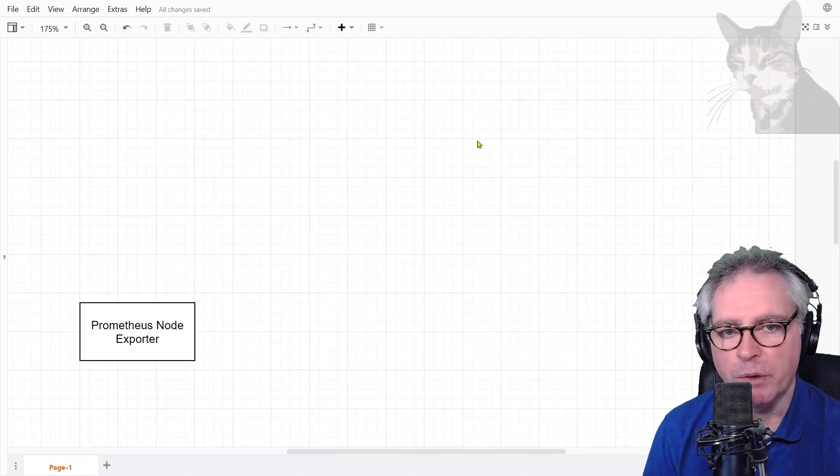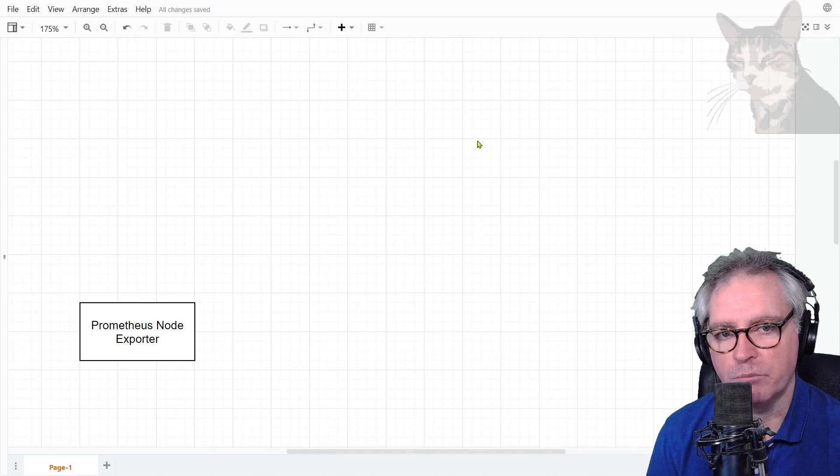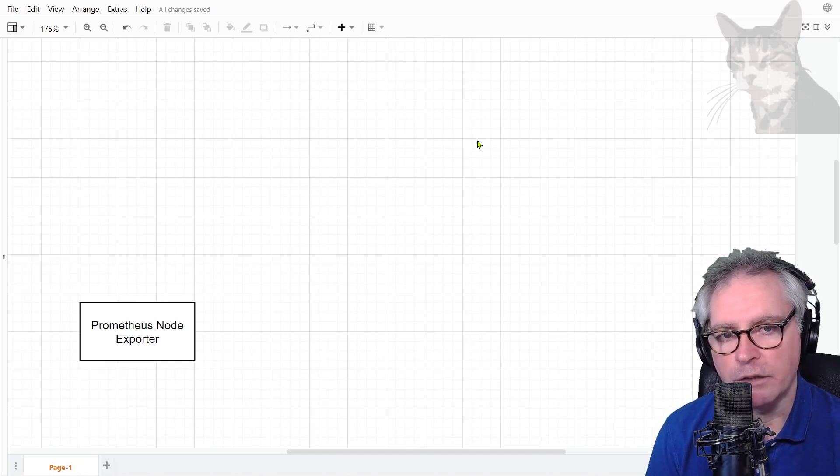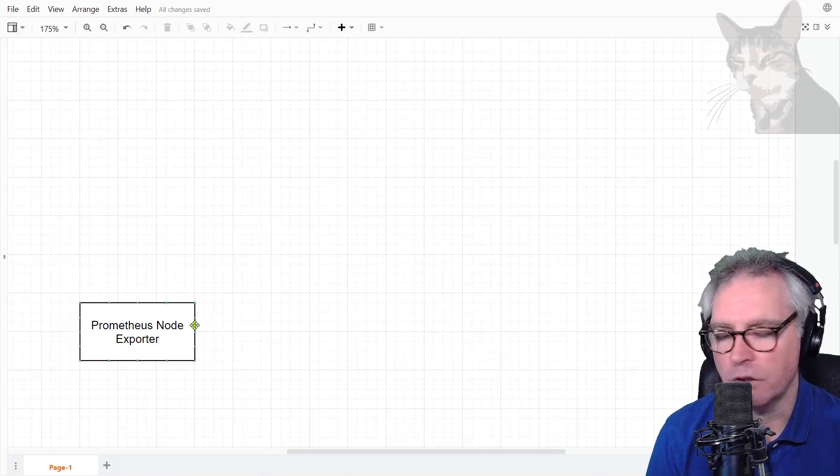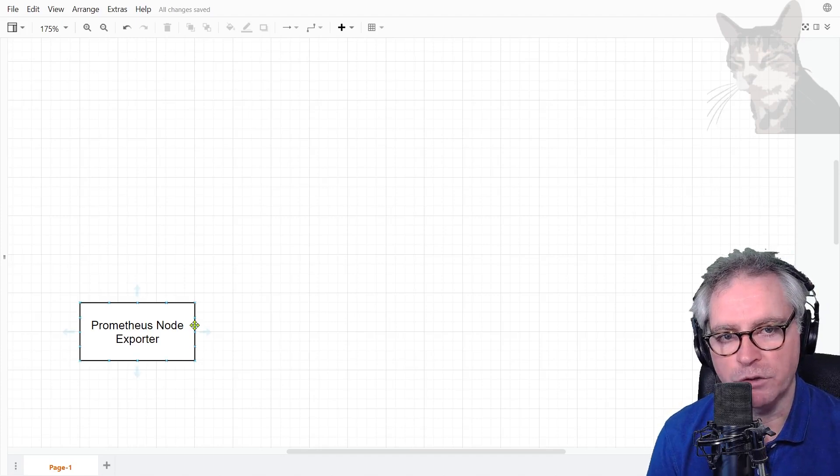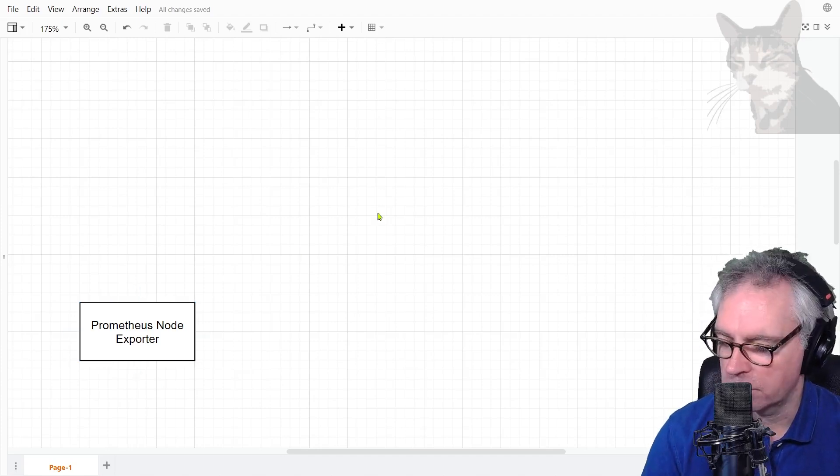Okay, now I want to quickly show you about connecting to Prometheus node exporters. Prometheus is another monitoring tool that is popular and you set up Prometheus node exporters on various servers a bit like Zabbix agents.